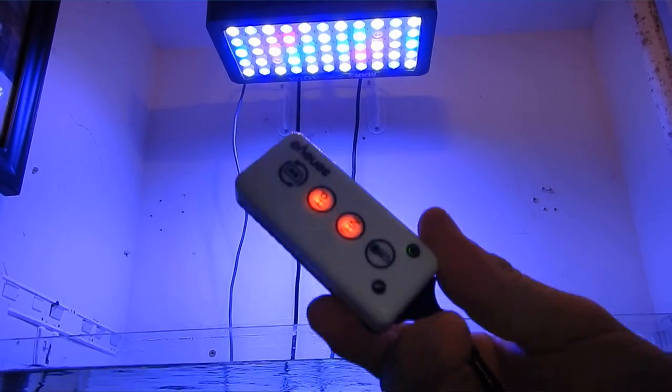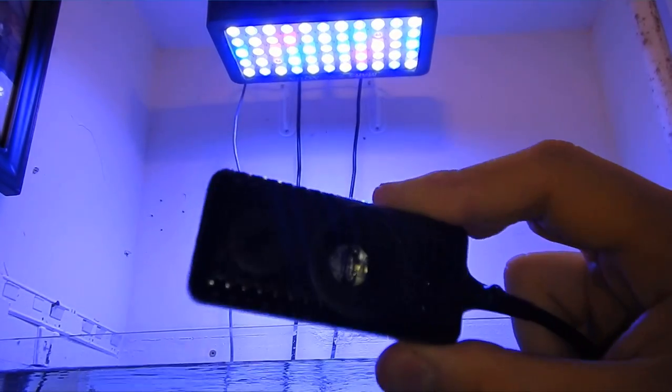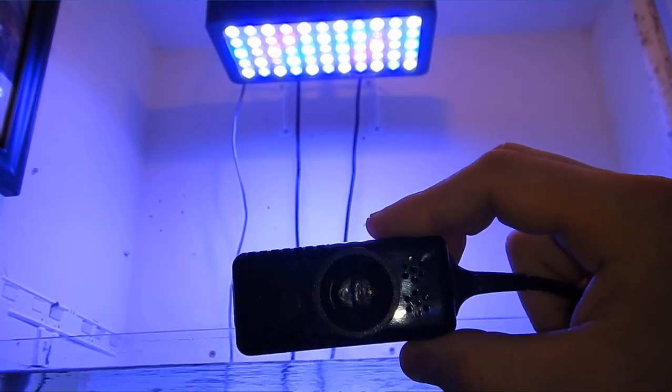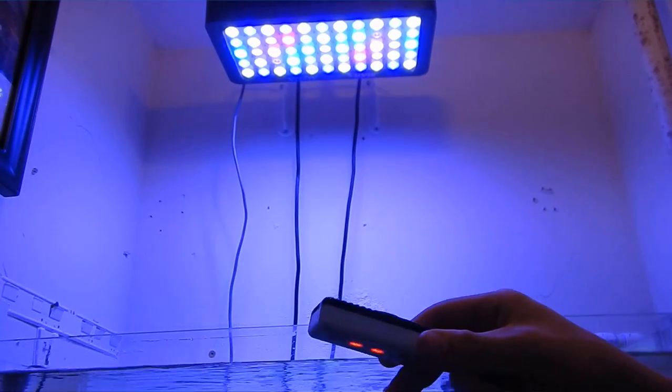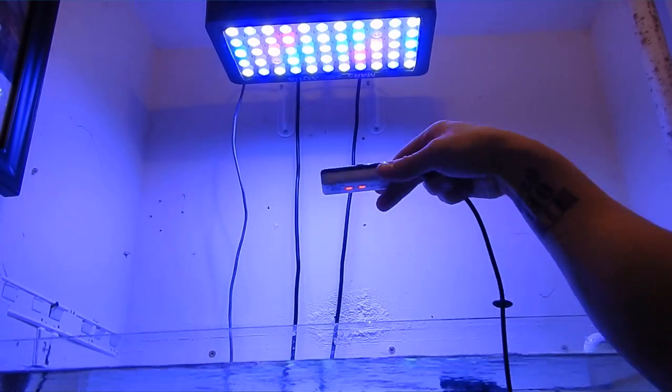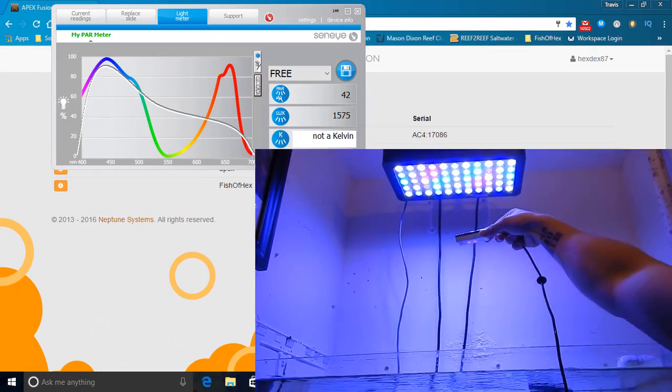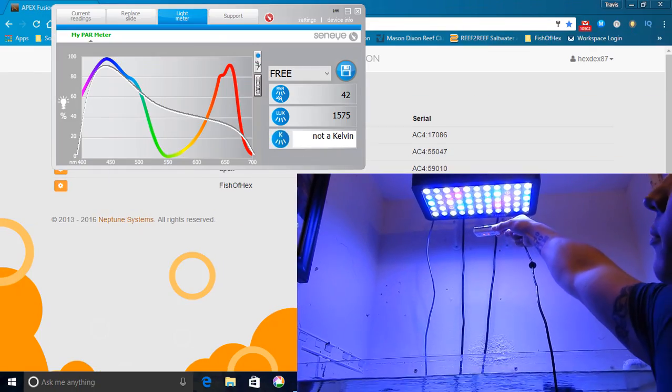Welcome back everyone, this is Travis here with Fishahex. In today's video we're going to be doing a PAR reading and light adjustment on the Frag Tank using the Senai Reef. So let's go ahead and get into it.